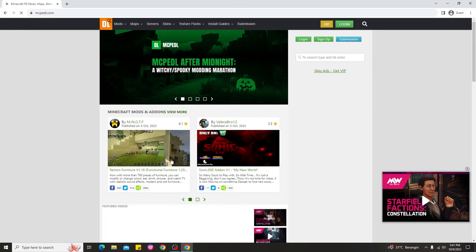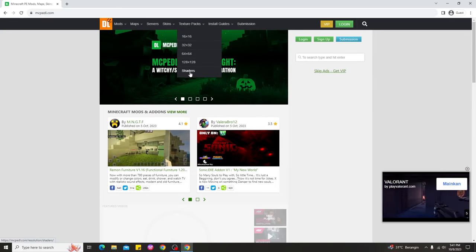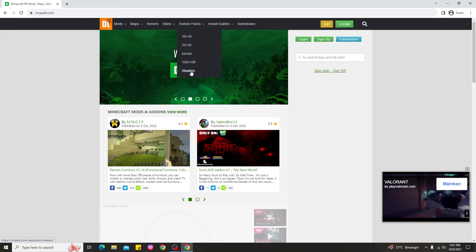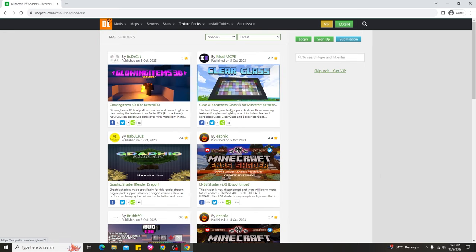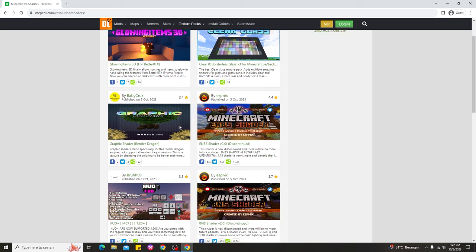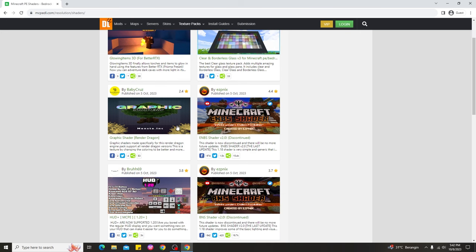After that, when you're already inside this website, you need to go choose 'Texture Pack' over here, and you can see there's a 'Shaders' option — go ahead and click this one. You can see they're showing us all these shaders for Minecraft Bedrock 1.20 or Minecraft PE 1.20, so it depends on which shaders you want to choose.